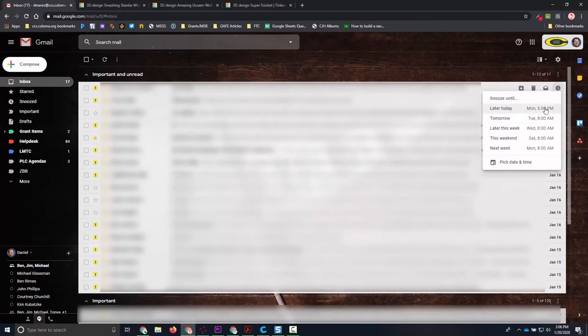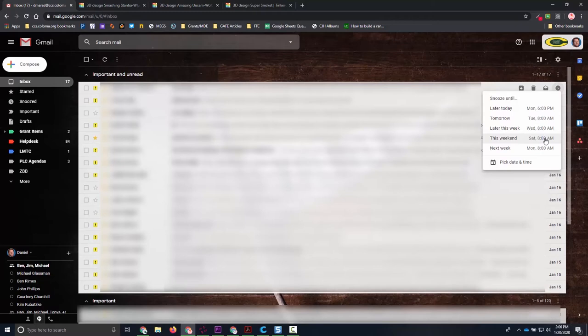I can say hey, bother me with it tomorrow, bother me later this week, I'll take care of this on the weekend—probably not the choice we're going to pick—but then even next week, or you can set a custom time and date.